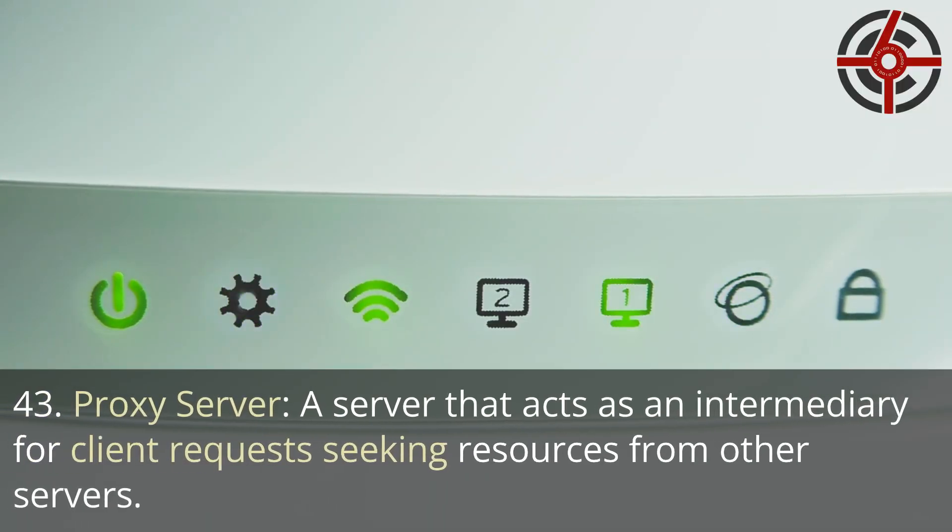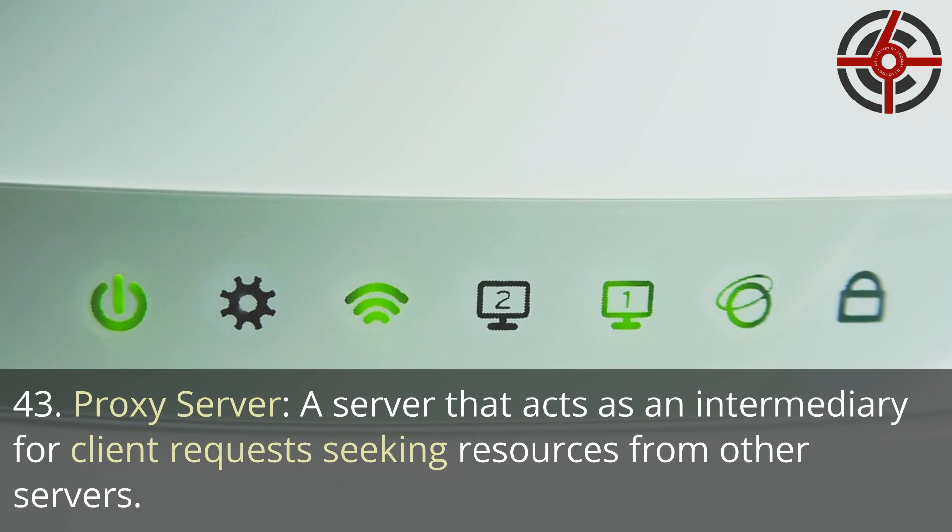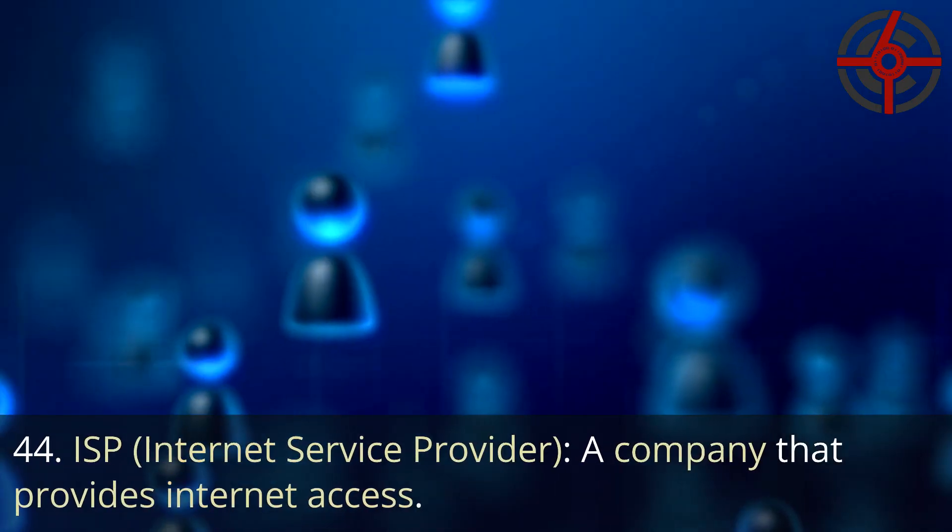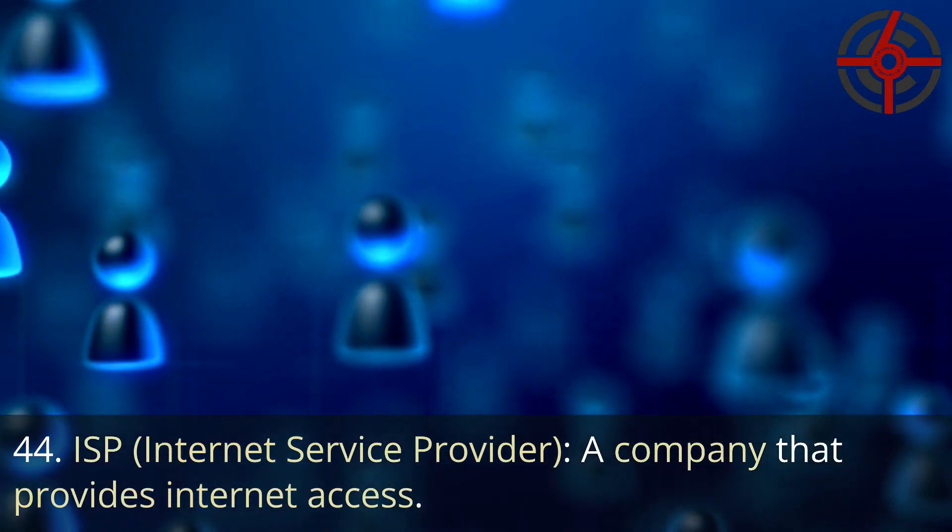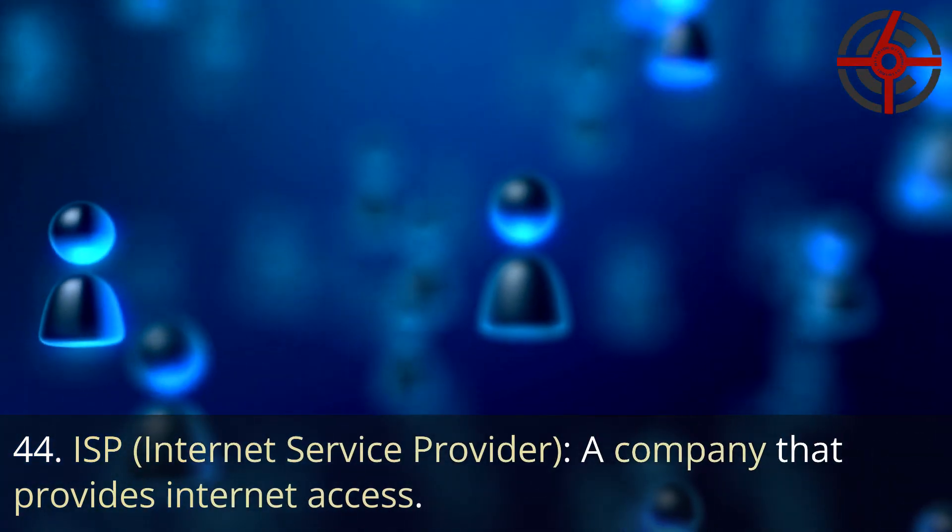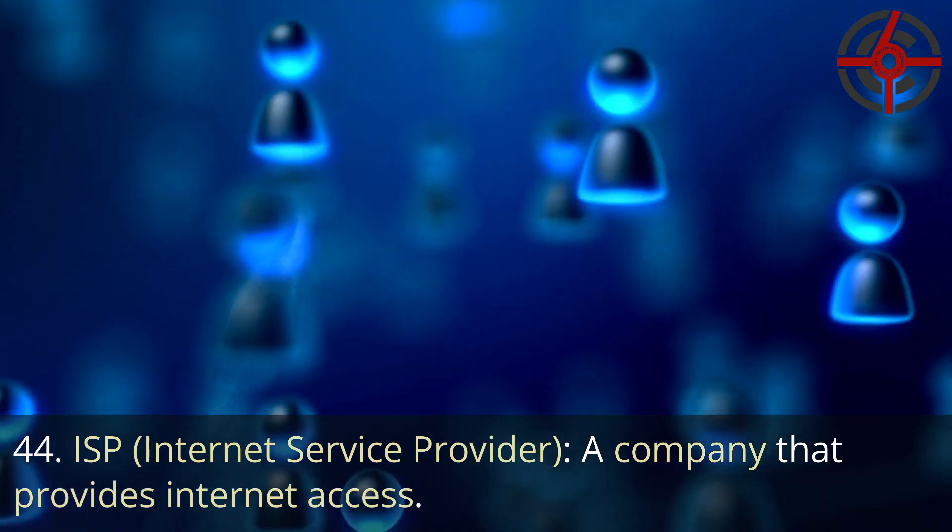43. Proxy server: A server that acts as an intermediary for client requests seeking resources from other servers. 44. ISP, Internet service provider: A company that provides internet access.